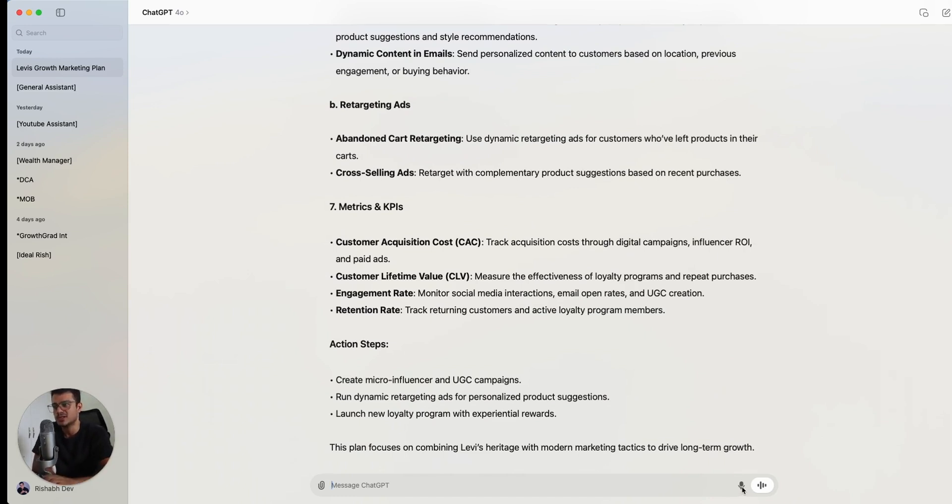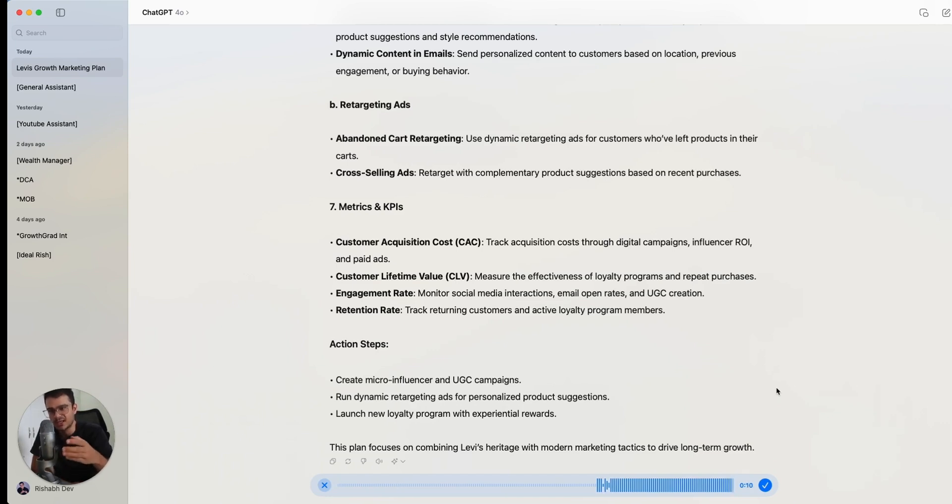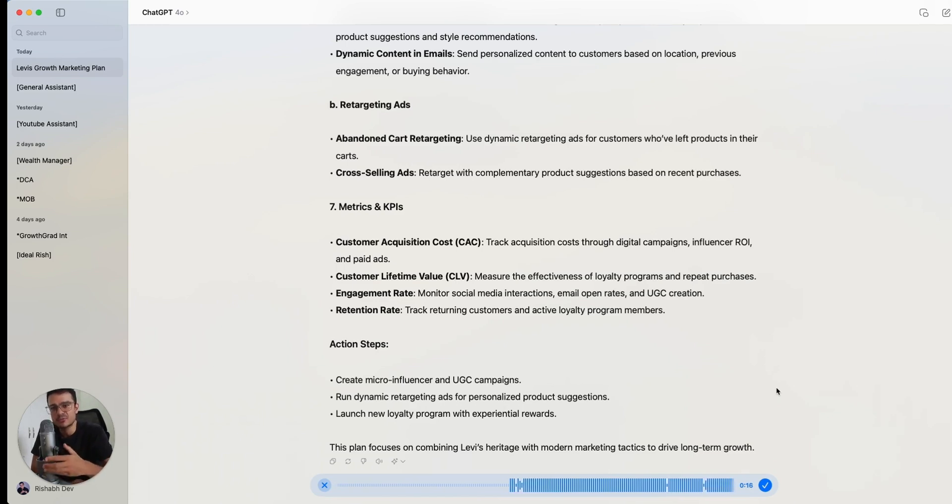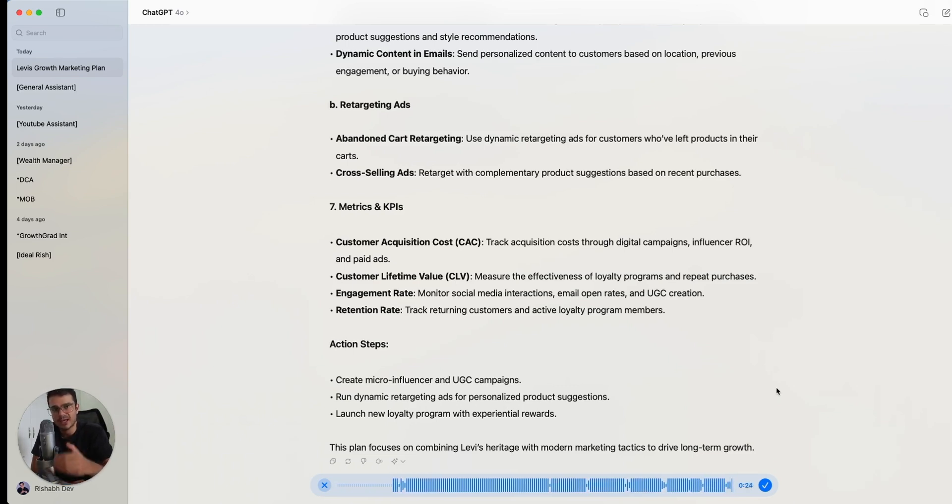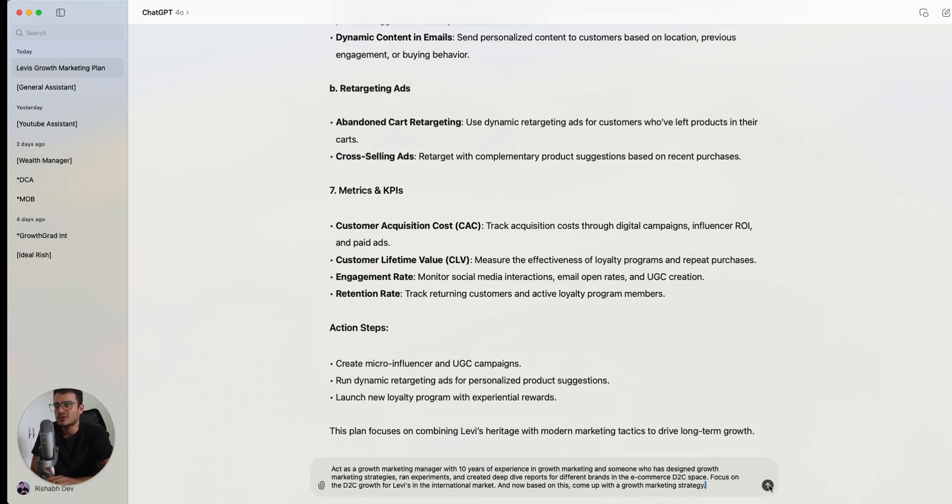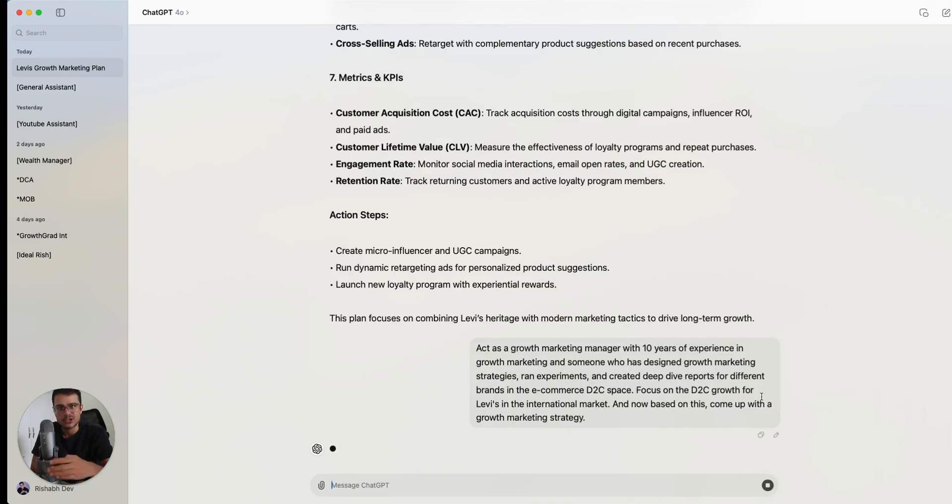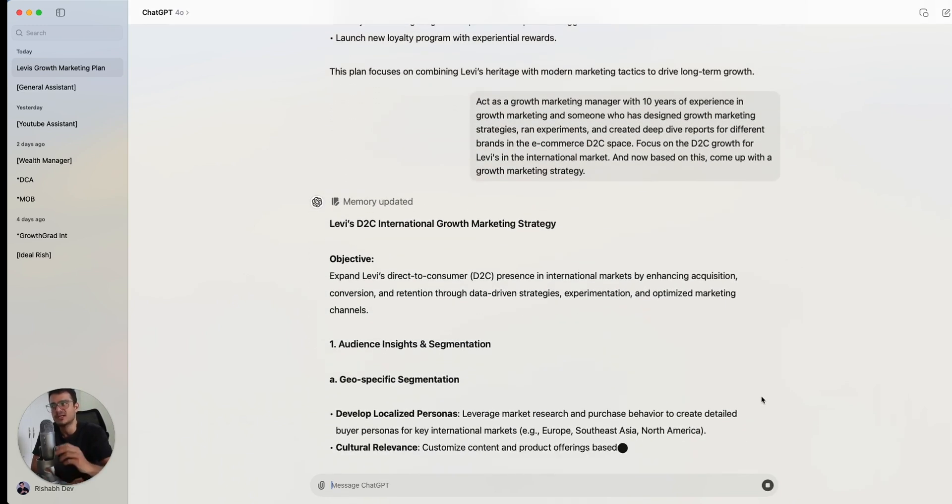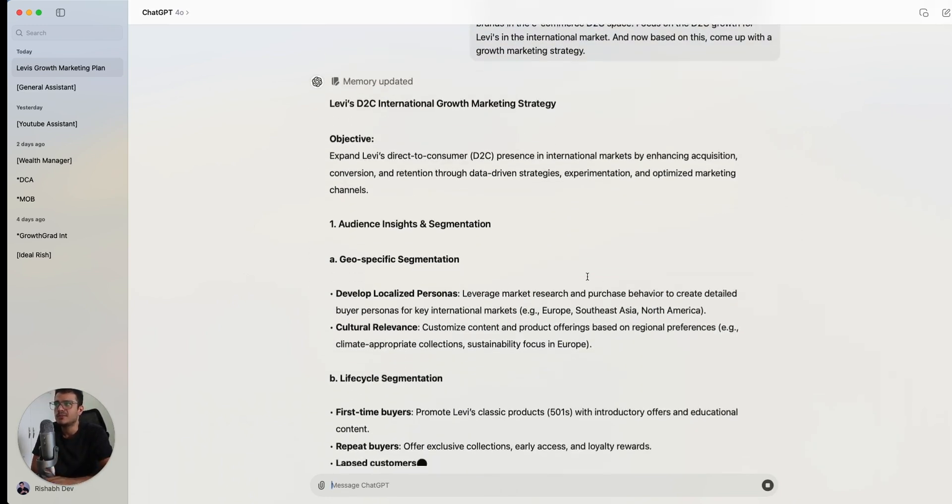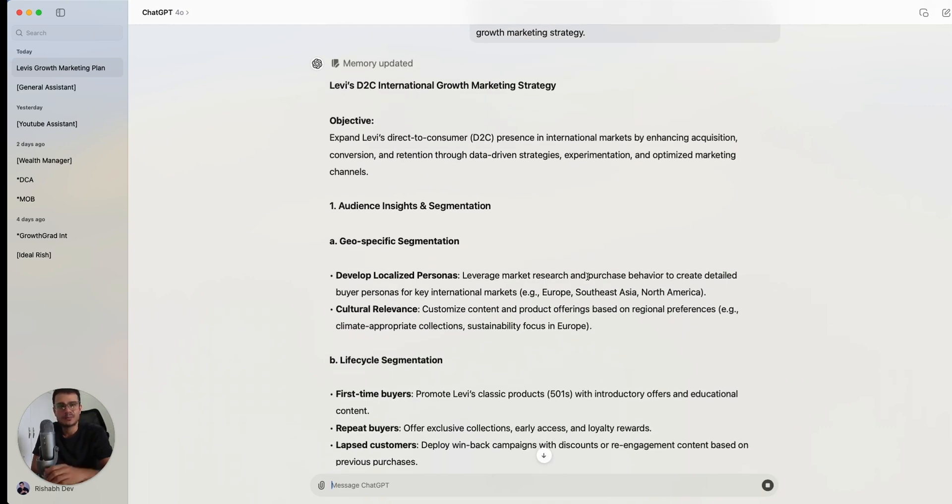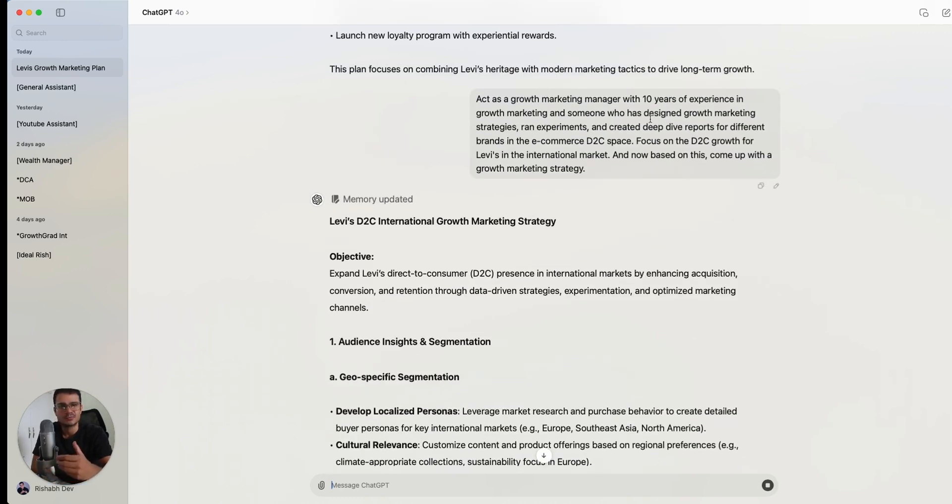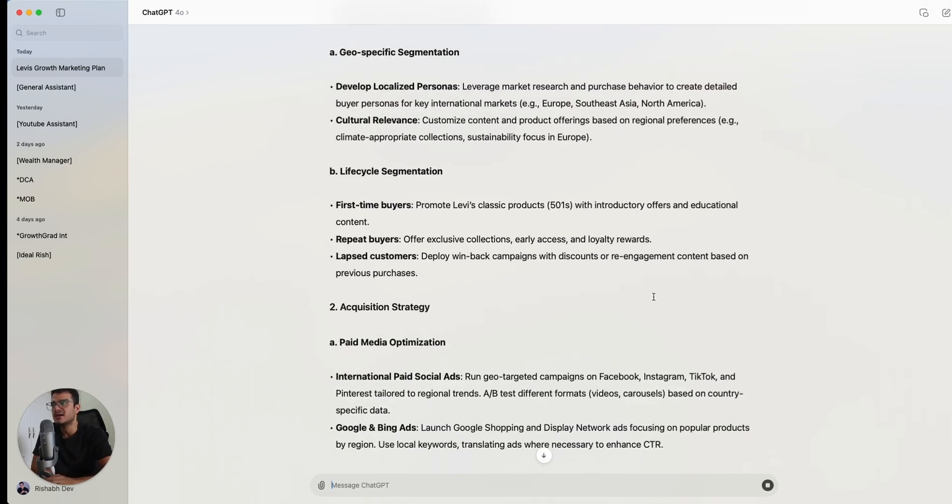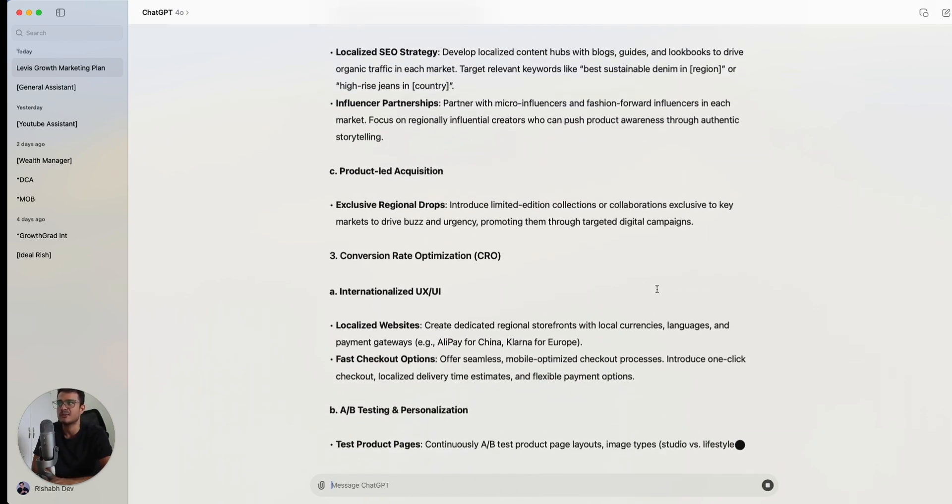There was not enough information when I said create a growth marketing plan for Levi's. So some people use a different kind of prompting style, which is the persona prompting style. We're going to try that out next to see if that gets us a little better results. So now what we're going to do is say, act as a growth marketing manager with 10 years of experience in growth marketing and someone who has designed growth marketing strategies, ran experiments, and created deep dive reports for different brands in the e-commerce D2C space. Focus on the D2C growth for Levi's in the international market. And now based on this, come up with a growth marketing strategy.